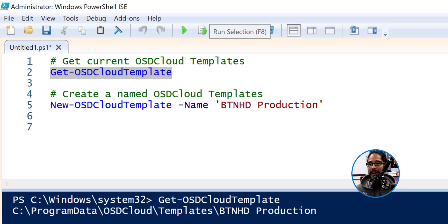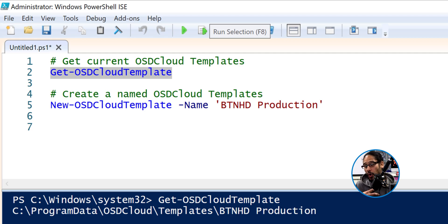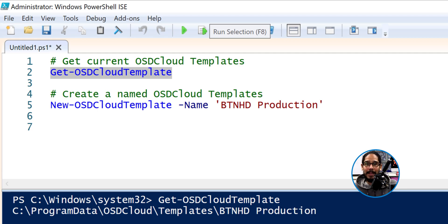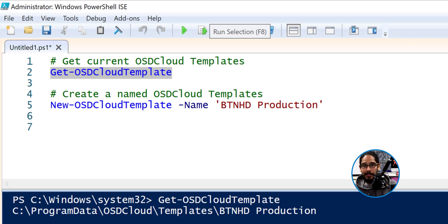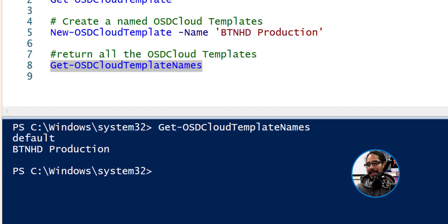Back inside PowerShell, if you run Get-OSDCloudTemplate again, it's actually going to tell you BTNHD Productions — that's what it told me. So whatever OSD cloud template you create most recently, that becomes your current template and your default template. If you run Get-OSDCloudTemplateNames, that gives you a list of all the templates that you have.